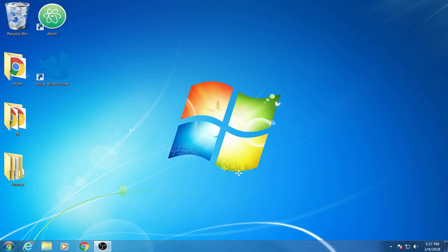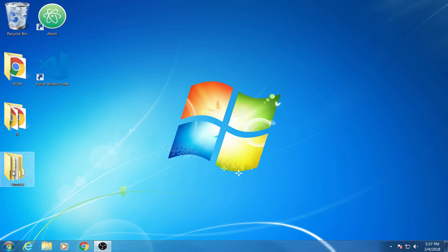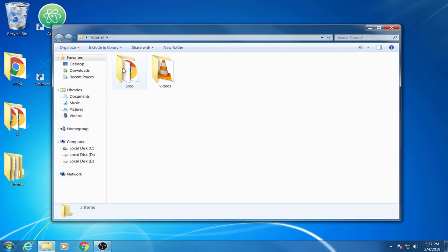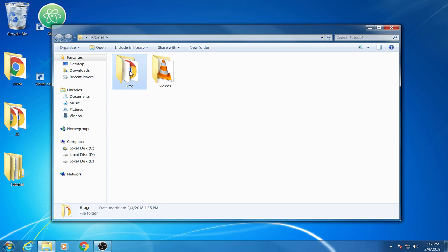Welcome back to another tutorial. Today I will show you how to publish your project on a free web server. So this is the folder of my project. Let me open it. Inside I have my project file.